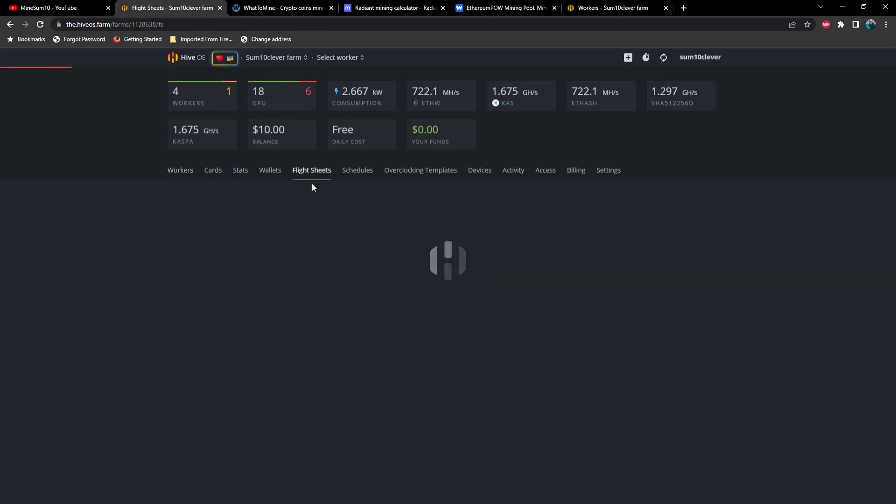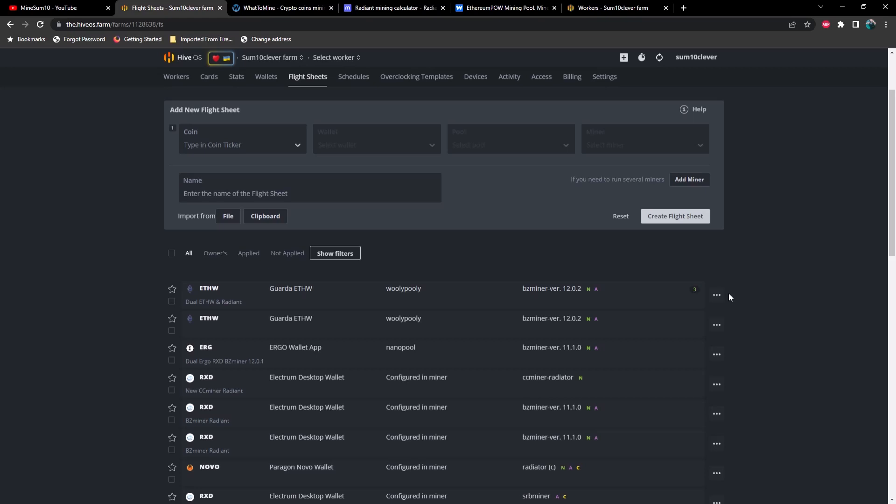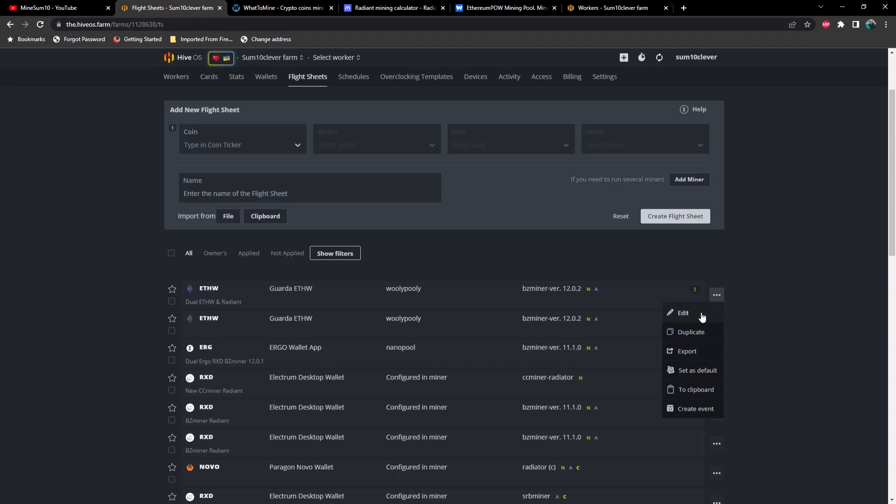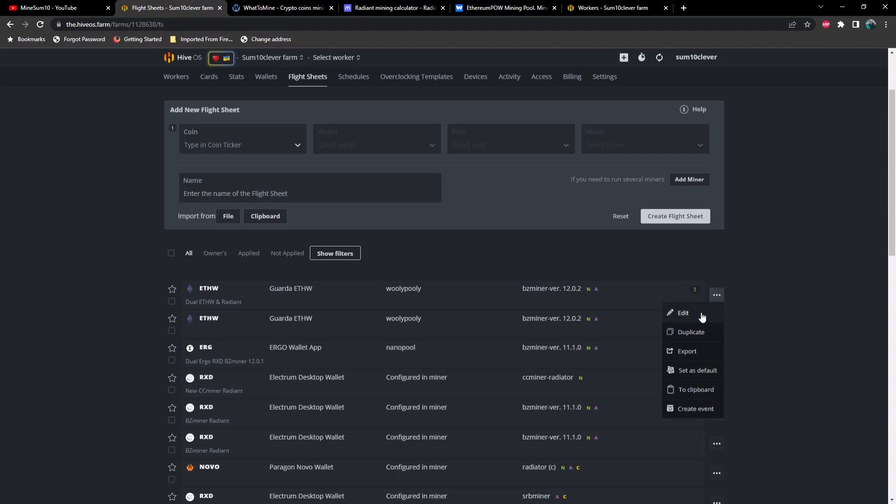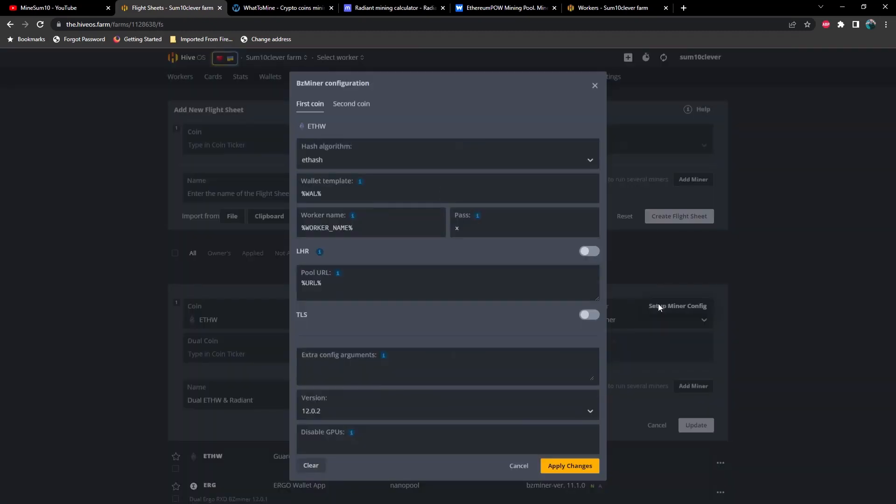Previously on all of the dual mining Ergo Radiant, Ergo Kaspa, and a lot of these videos that I've been putting out, we've been using beta versions before HiveOS has implemented them. But they do finally have a bzminer 12.0.2, that's what we're using here. So you're going to select your primary coin as ETHW, select your ETHW wallet, and then select whichever pool you prefer, and then bzminer. Then you're going to go to setup miner config.